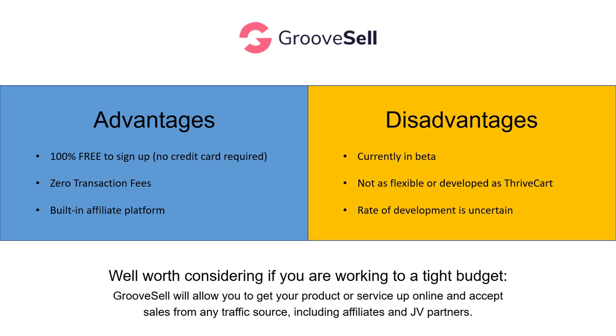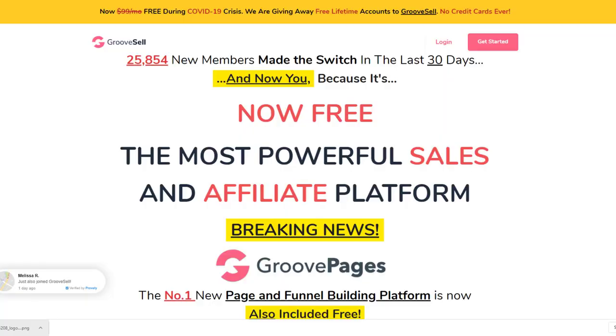In a nutshell, if you have the budget, I would always recommend Thrivecart. It's brilliant. And I have a bonus package if you're interested in that. I'll put a link in the description. But if you aren't ready for that and your budget is tight, then GrooveSell is well worth considering. You've got nothing to lose by signing up.